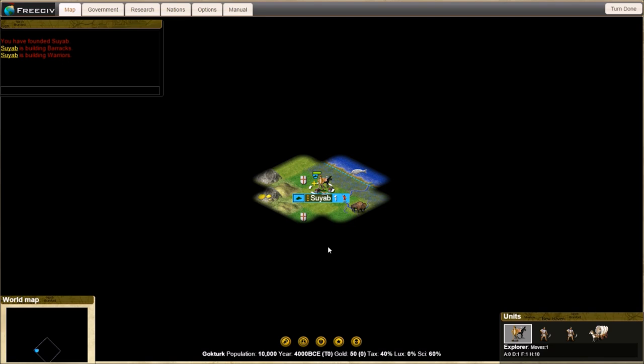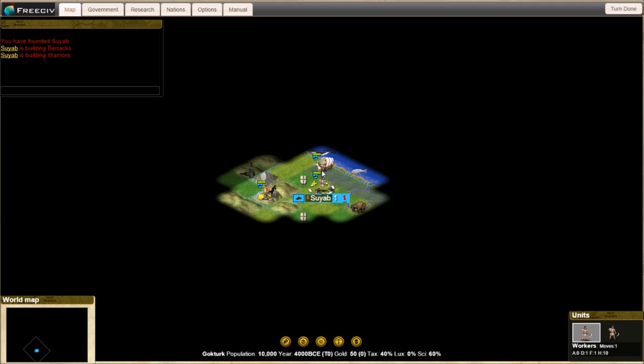Explorers do some exploring. Settlers do some settling. And then we have workers which can irrigate things. One trick: shift-enter is turn done. Or you can just click the button.